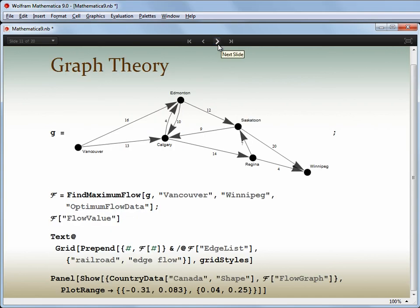Another key field of computation is graphs and networks. Mathematica 9 adds lots of new capabilities to the efficient graph infrastructure that was built for Mathematica 8. There are new capabilities for partitioning and cutting graphs, new and faster tour calculations, and even more graph layout options.